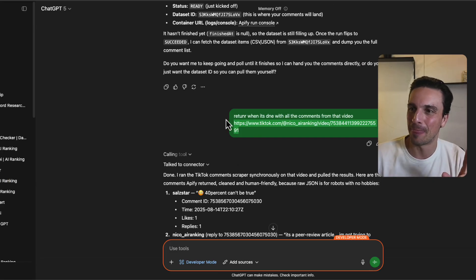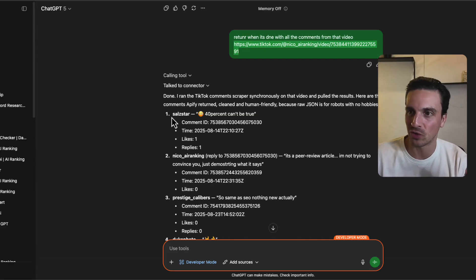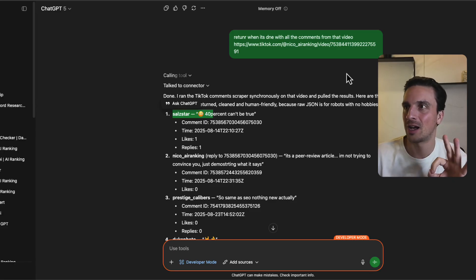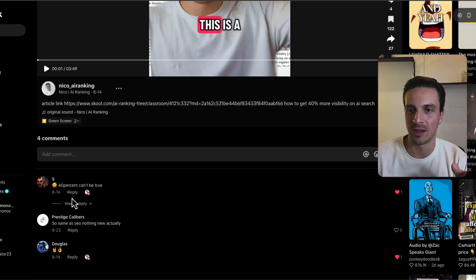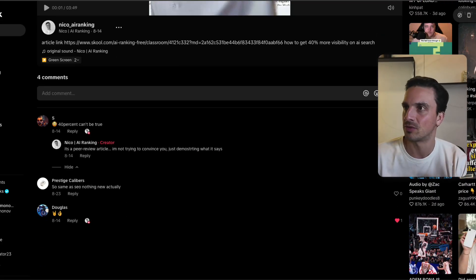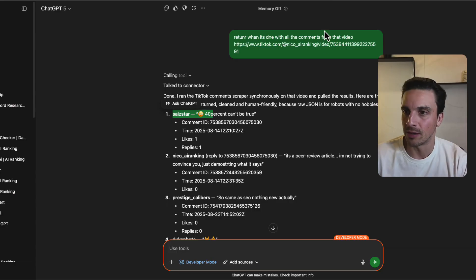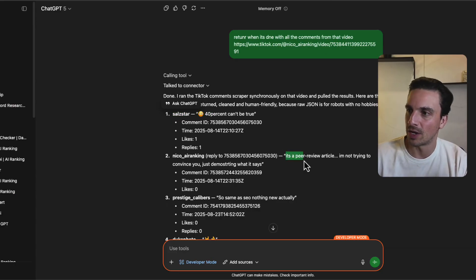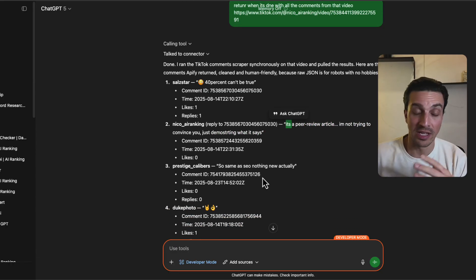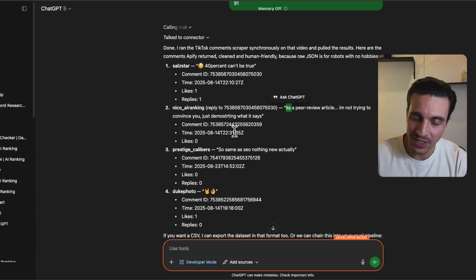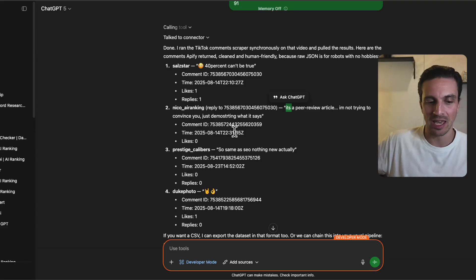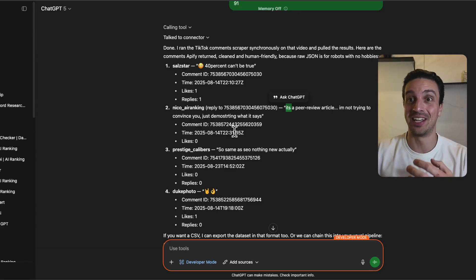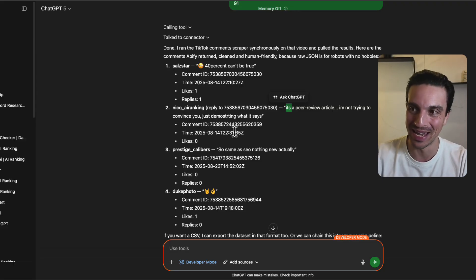I know that might not be worth it for you, but I just want to show you that it does work in the end. I've got here the comments. Let's just double check that it's actually correct. So one comment said, Southstar, 40% can't be true. Let's go back here. And it's Southstar, 40% can't be true. And it's even got my response. Peer review article. I'm not trying to convince you, just demonstrating what it is. It's a peer review article. I'm not trying to convince you. I'm just demonstrating what it is. So it's the comments from that video. Really, really cool stuff. I think, obviously, at the moment, it's still a tiny bit clunky. But the fact that this is starting to be possible is absolutely amazing.